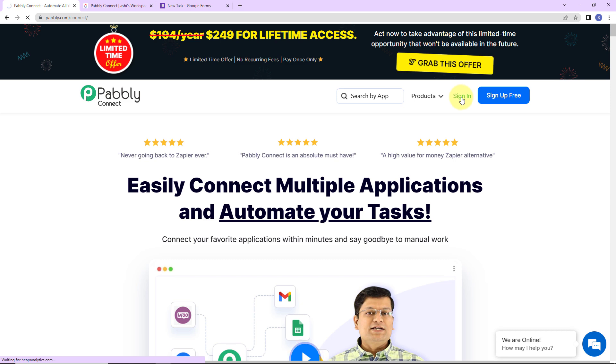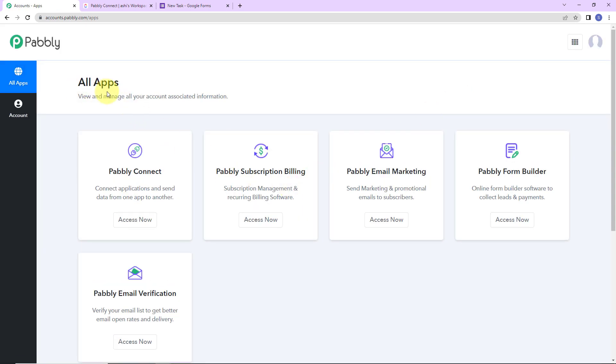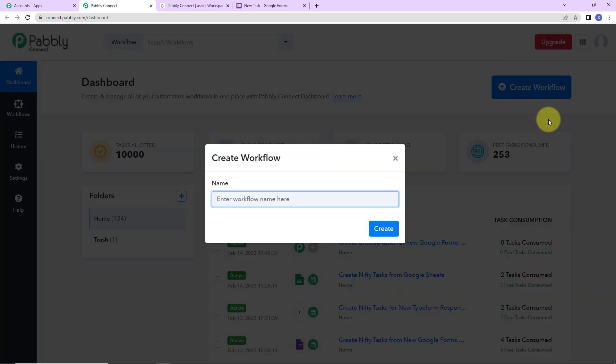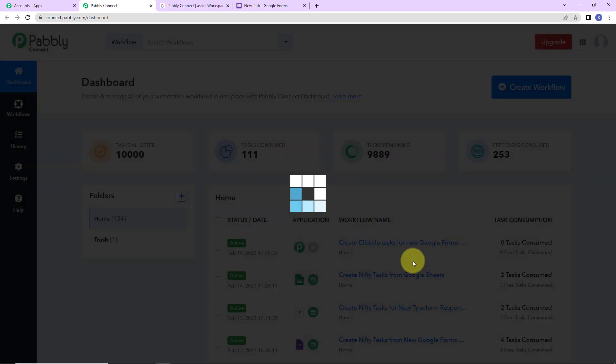I am going to click on sign in as I am an existing user. Here we have reached the all applications page. Let's click on access now for Pabbly Connect. We have reached the dashboard of this application. On the right hand side you can see a tab called create workflow. Let's click on this — a dialog box has appeared asking me to name this workflow. My objective is that every time a new response is received in Google Forms, I should be able to create a task in ClickUp. I am going to name it: create ClickUp tasks from new Google Forms responses. Let's click on create.